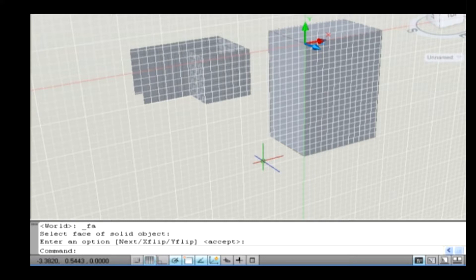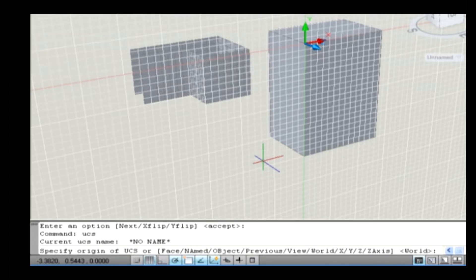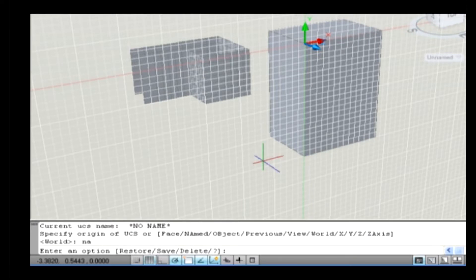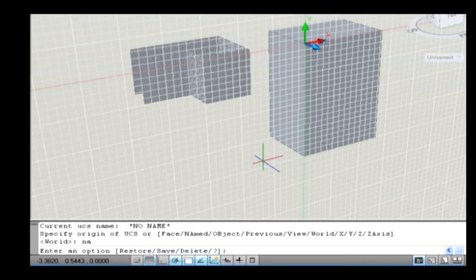The next sub-option is Named. It is used to save and restore the commonly used UCS orientations by name. Type UCS on the command line and press Enter. Specify NA and press Enter, or simply select it from the UCS panel in View tab. Restore: this restores the saved UCS so that it becomes the current UCS. Save: this saves the current UCS to a specified name.